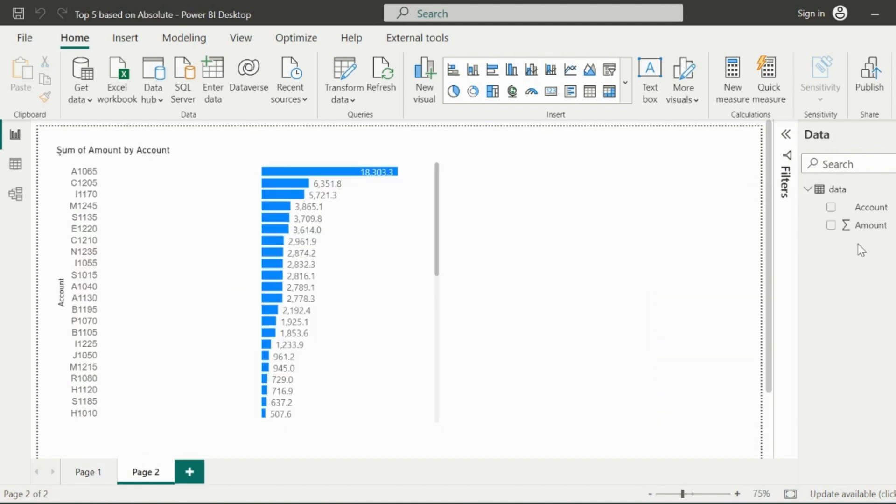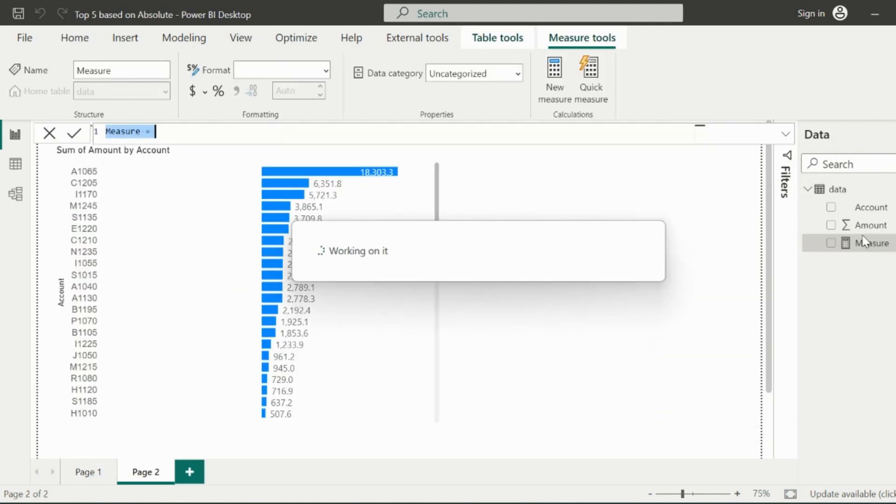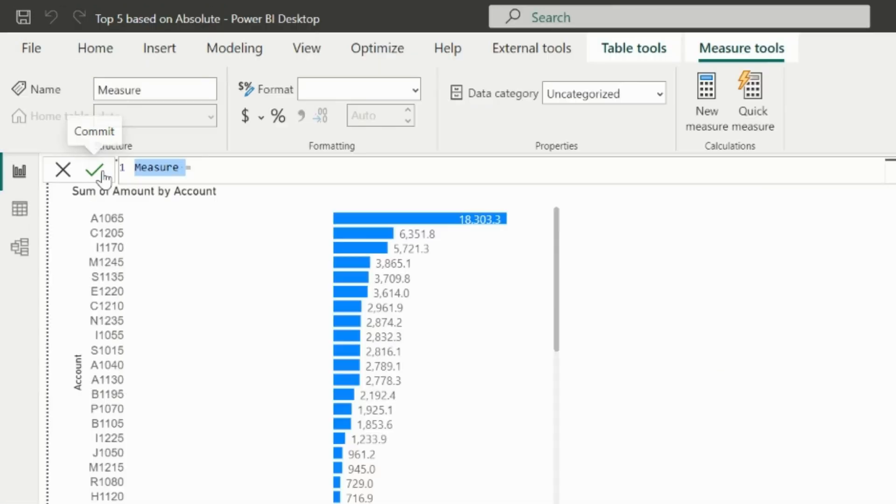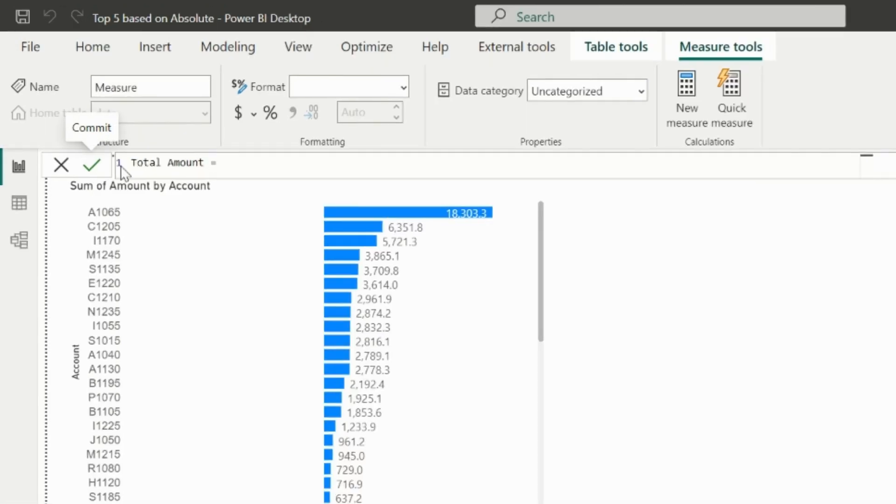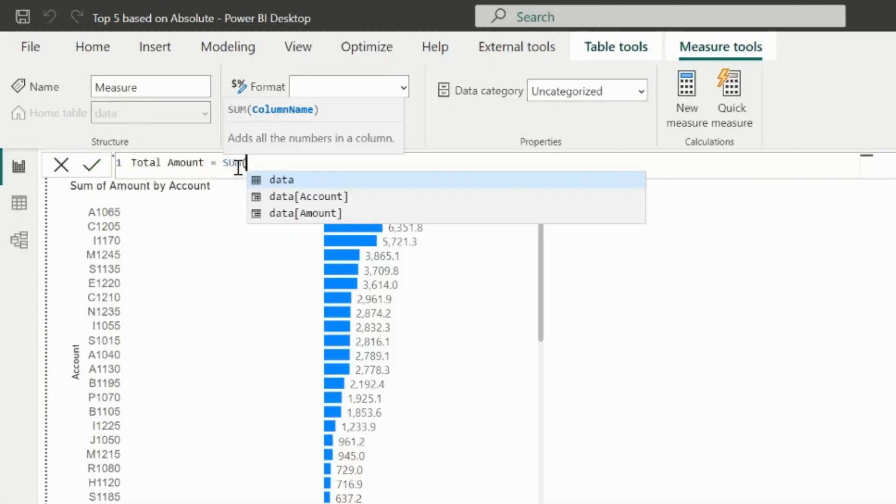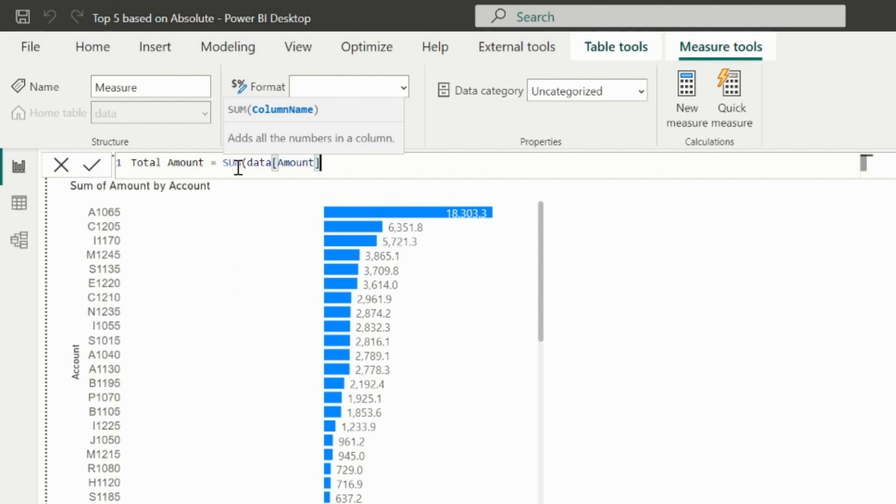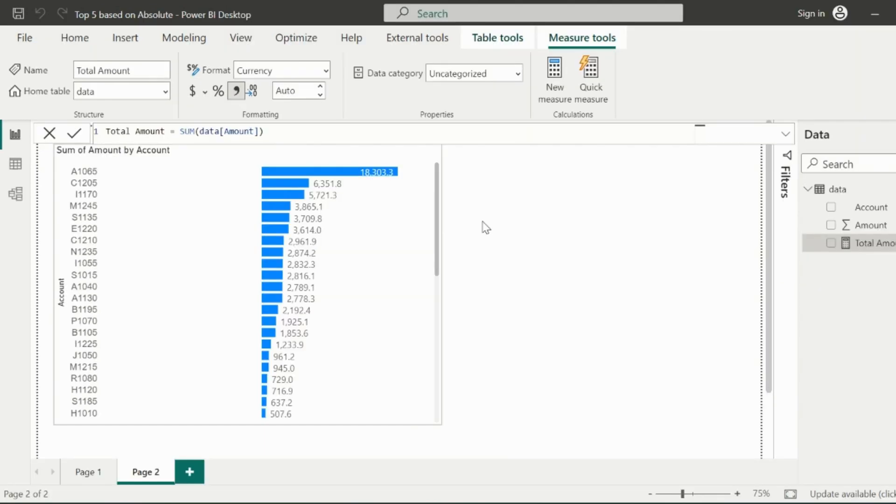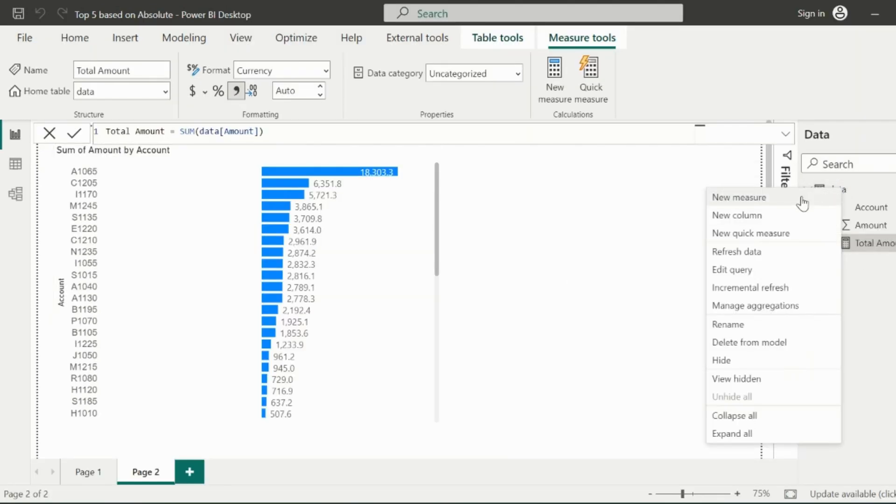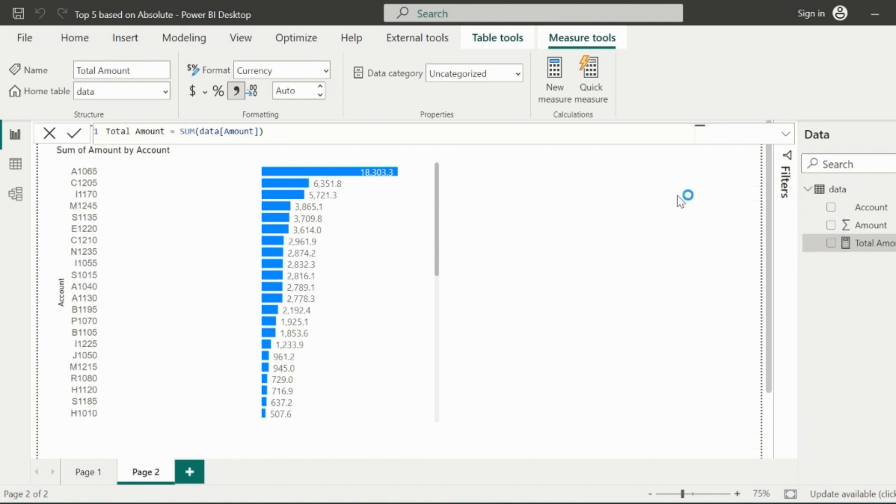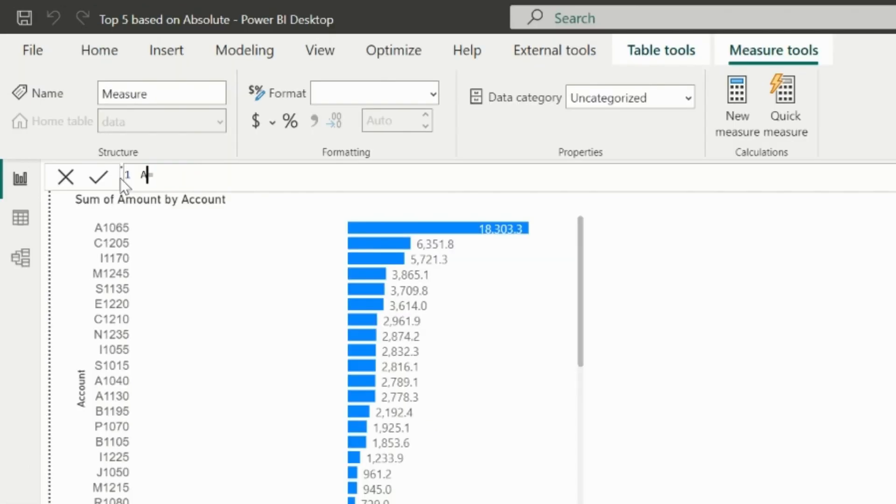Alright, to solve this particular problem, let me first create the total amount measure, which I can easily create by adding the amount column using my aggregate function. Now I will create another measure which will create the ranking of all accounts based on total amount. But here you need to apply the trick, which you will see inside this measure called account rank.